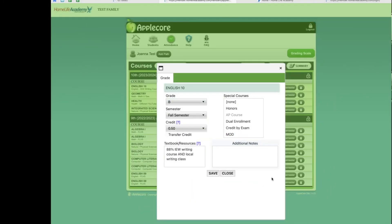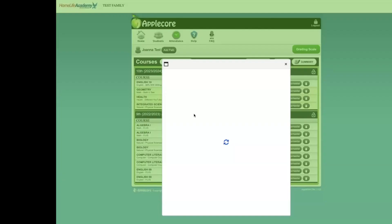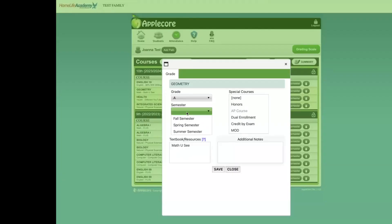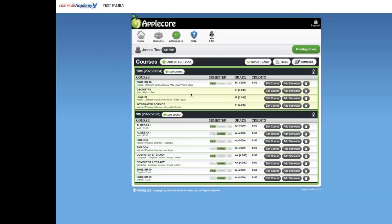Once you are satisfied with the first semester's grades you have entered, you may click save. You will see that the course is no longer highlighted in yellow. You will repeat this for all the courses you have listed in your education plan. Please be sure to click edit course each time.